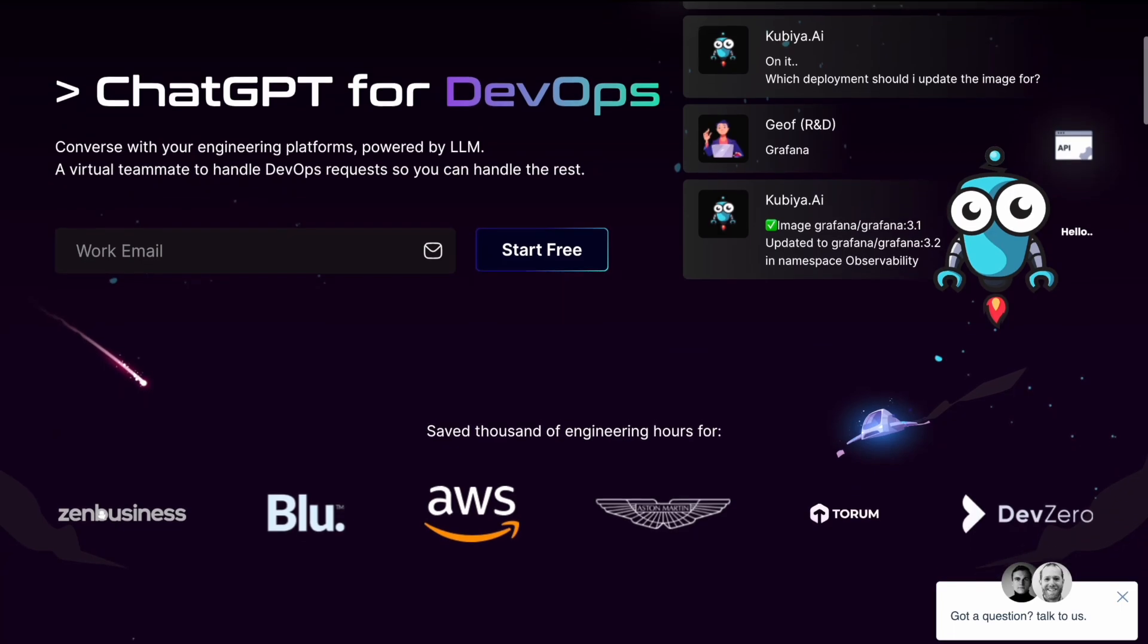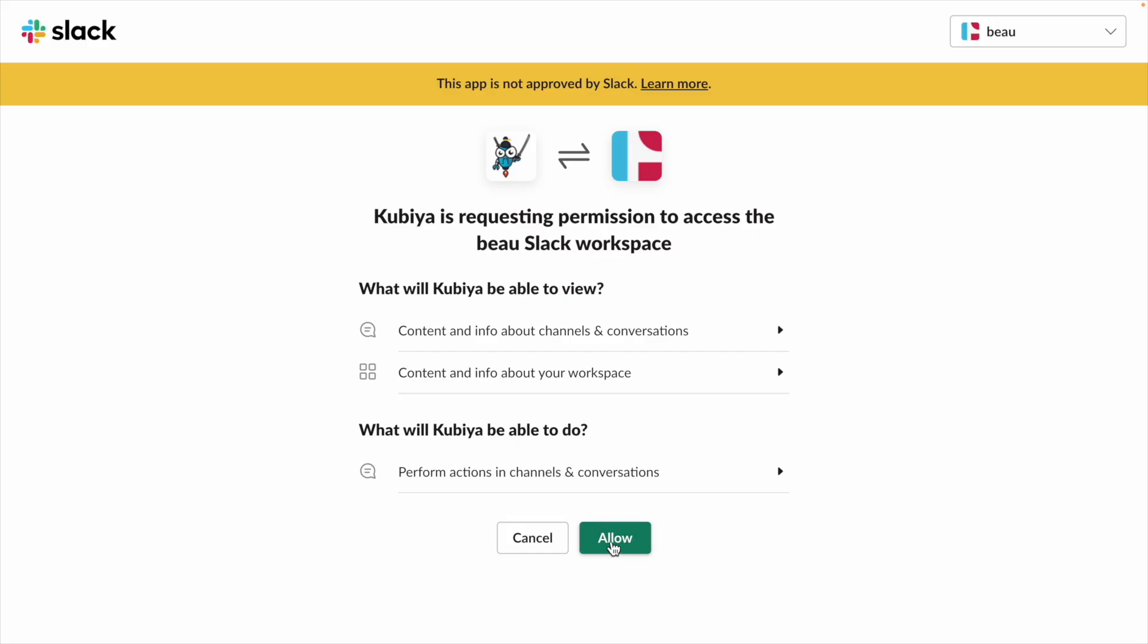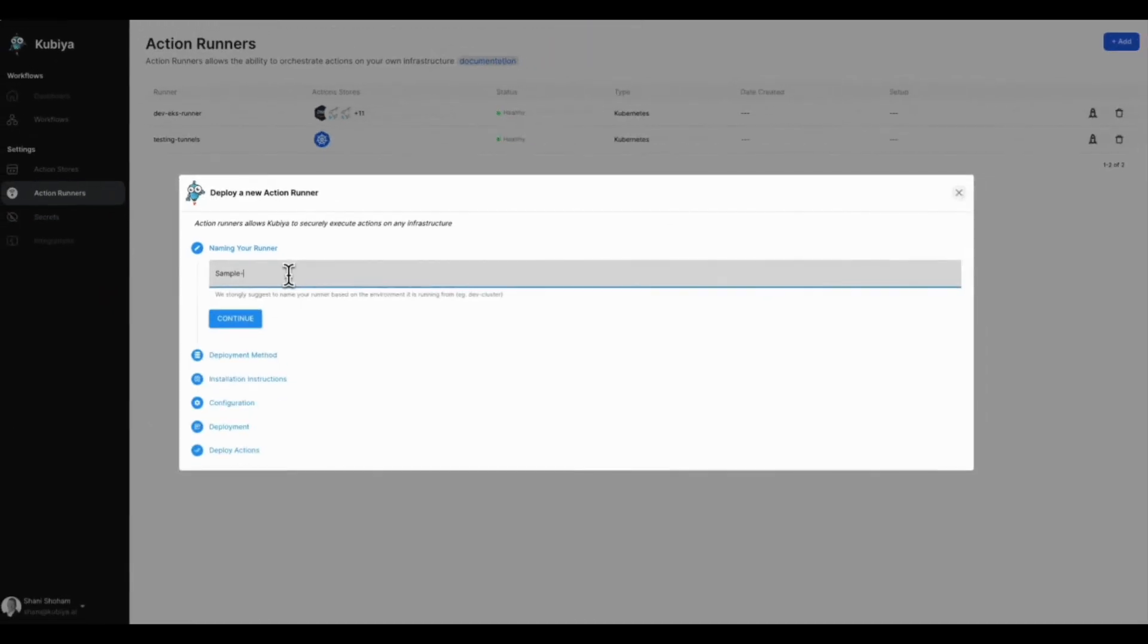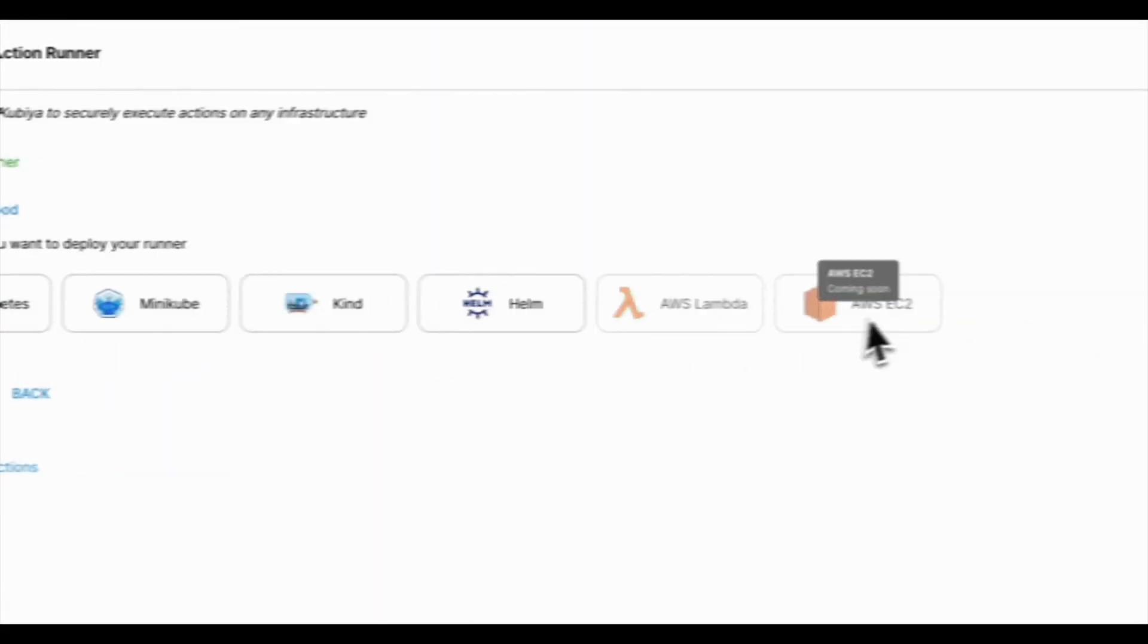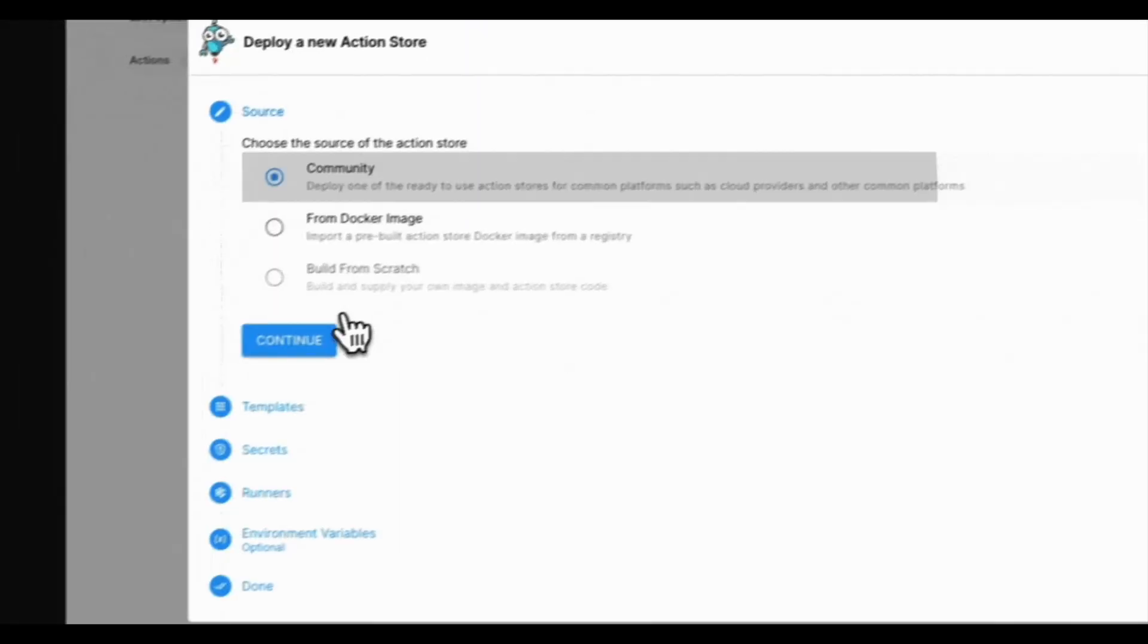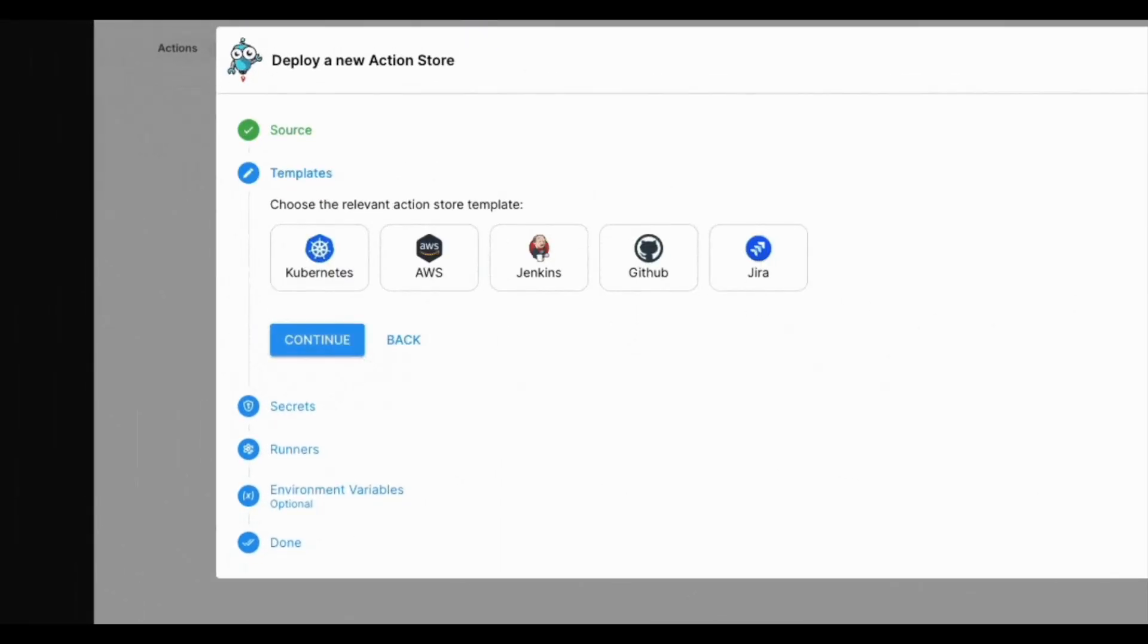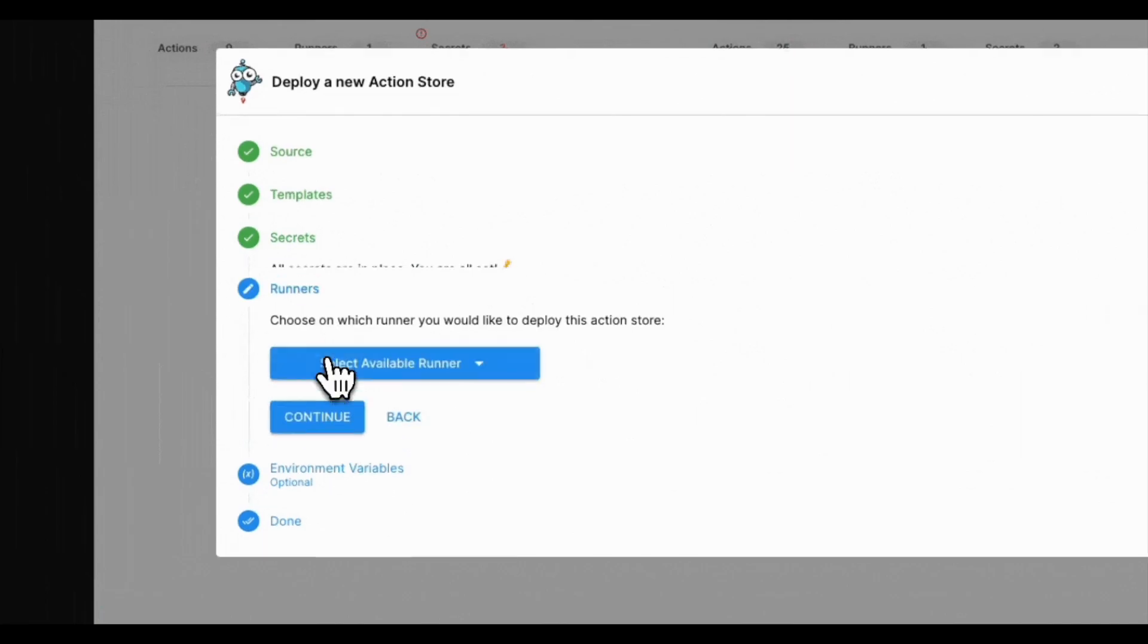Let me show you what the tool can do. To set it up, you just add it to your Slack workspace, set up action runners to enable communication between your Kubia namespace and your internal engineering platforms, and then deploy the actions you want to be able to perform, which is pretty easy with their examples. Then just start chatting.